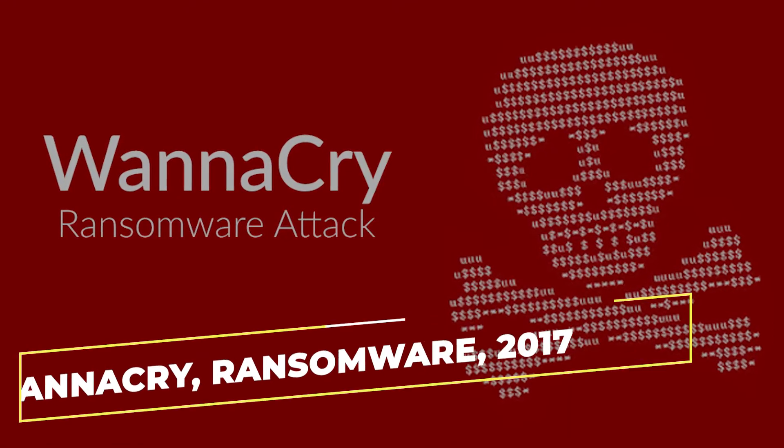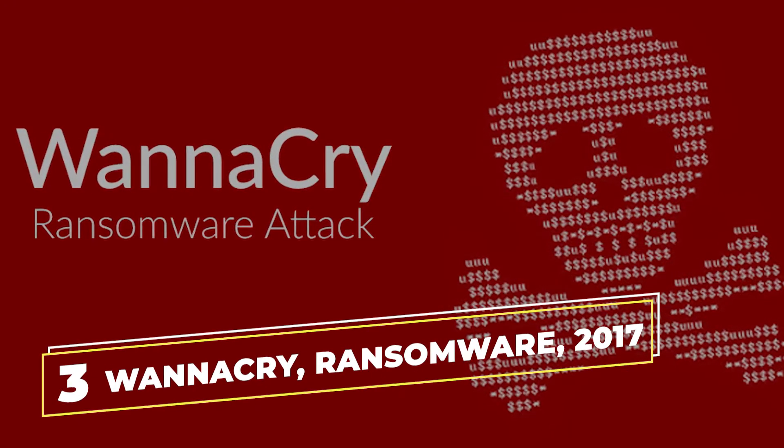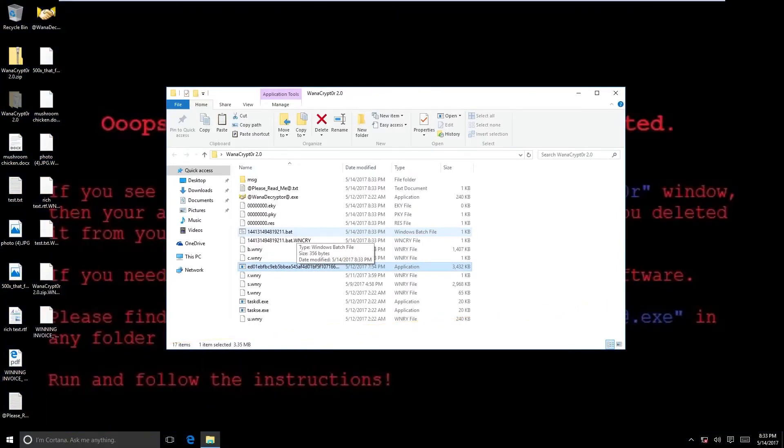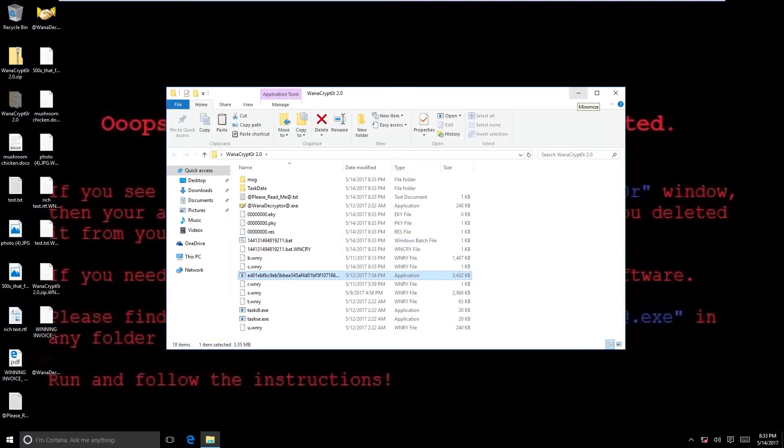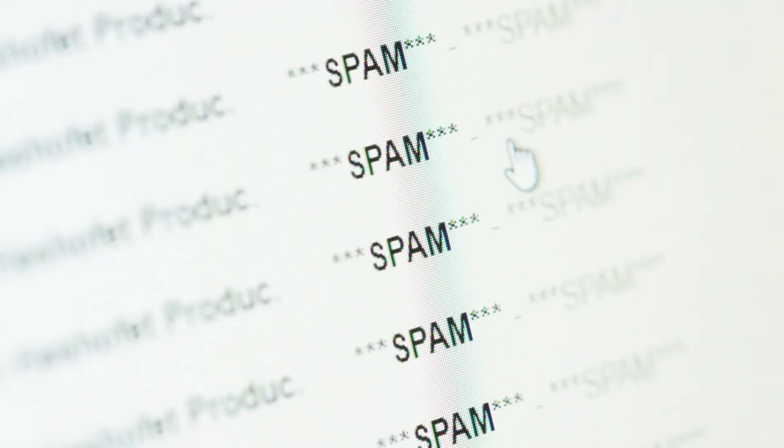At number 3, we have the WannaCry Ransomware from 2017. One of the worst ransomware attacks in history that caused losses exceeding an amount of US$4 billion, WannaCry was introduced via phishing emails in 2017.